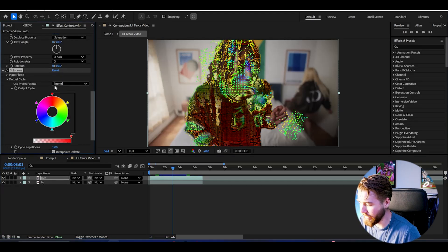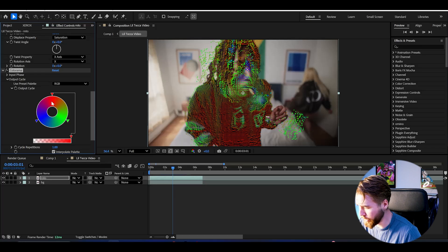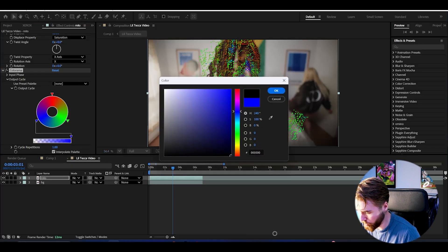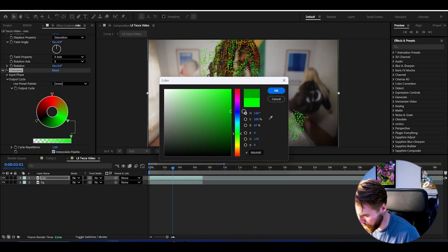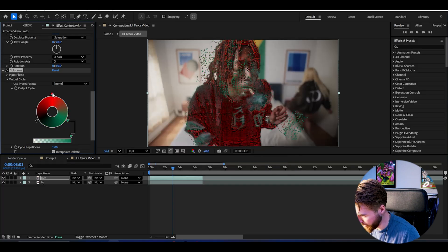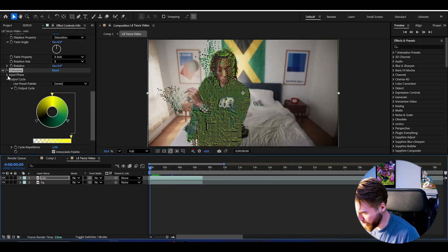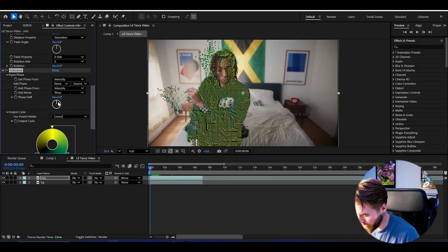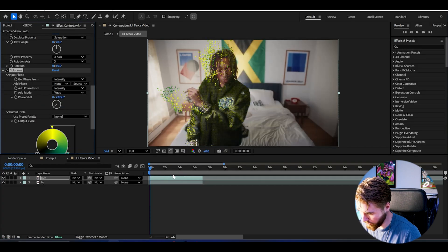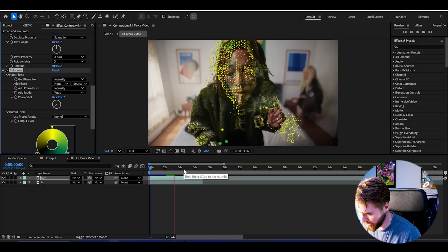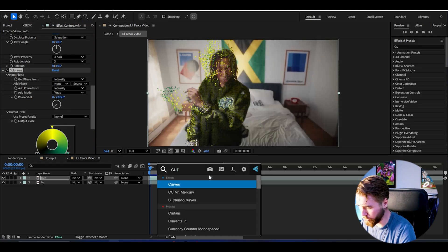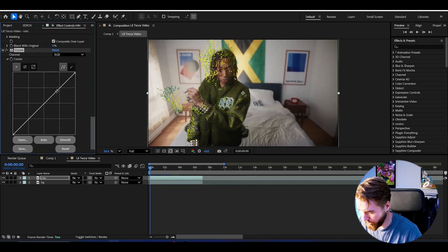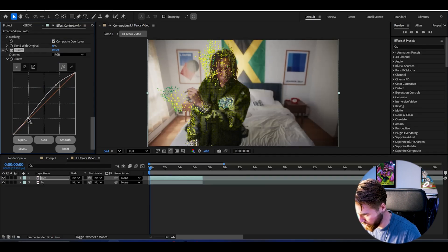We can set the use preset palette to RGB. Now we get three colors and we set this one to black, this one to a dark green, something like this, and then this one yellow. Then we can go to input phase and you can adjust the pace. I'm gonna go with something like this - it looks pretty nice. Then after that we're going to be adding curves to increase the contrast, make the particles a little bit brighter.